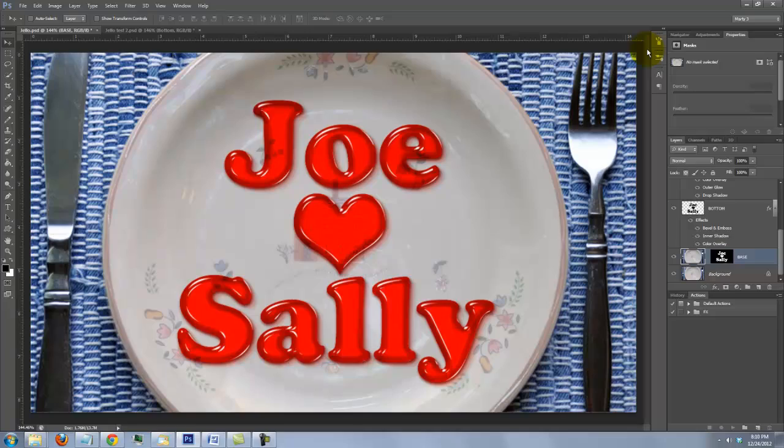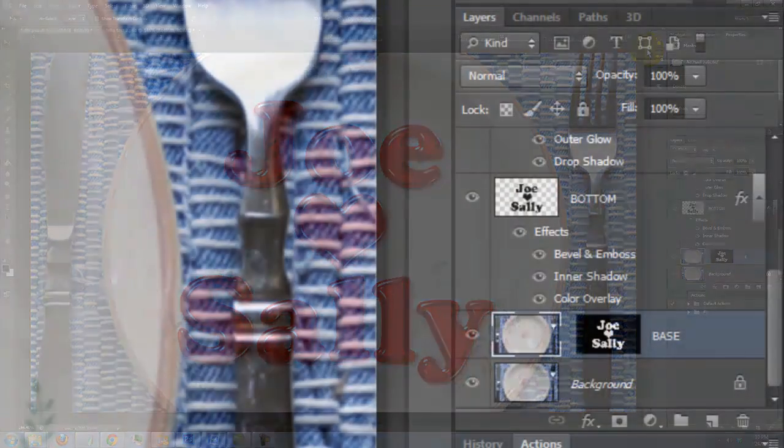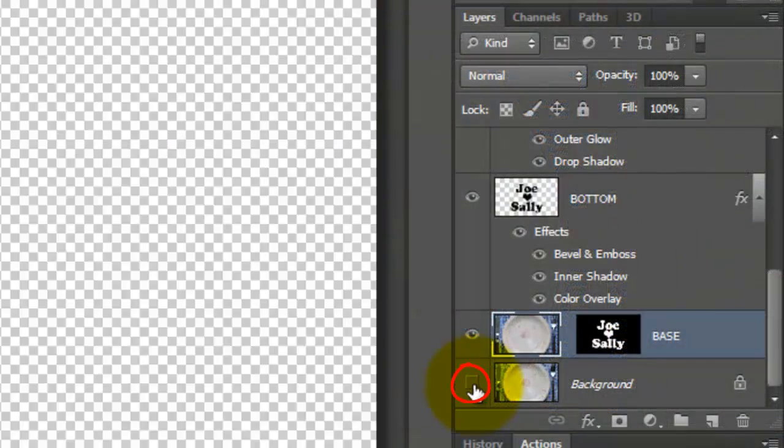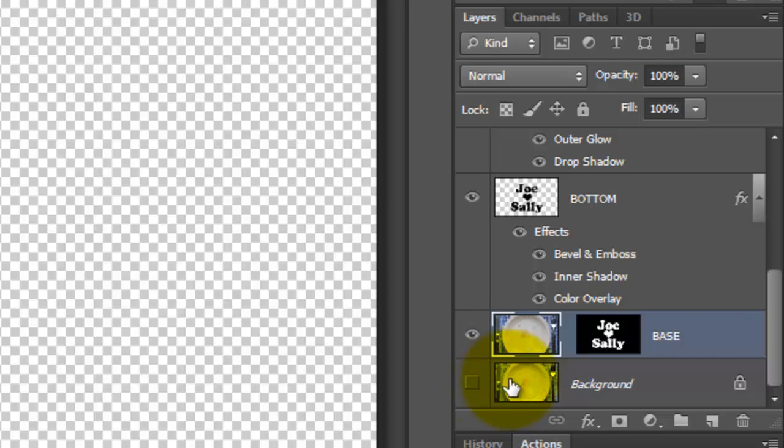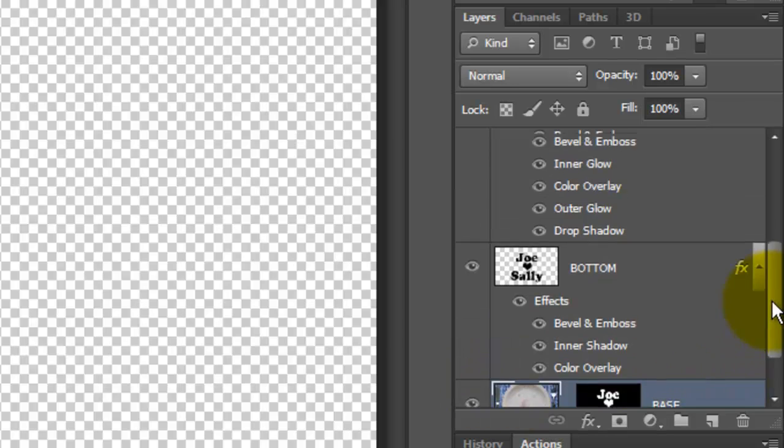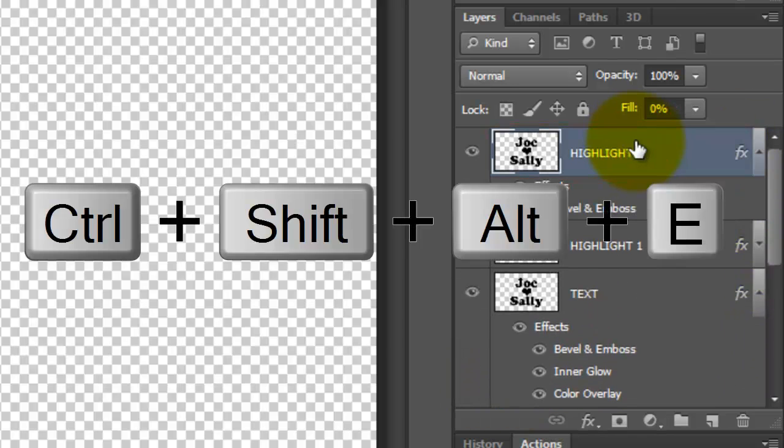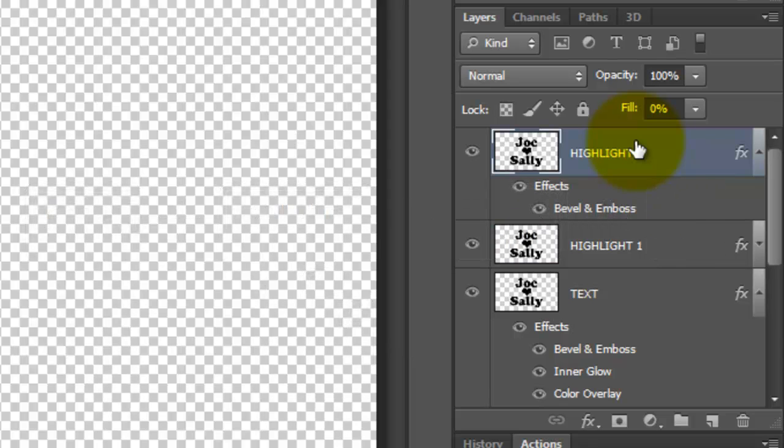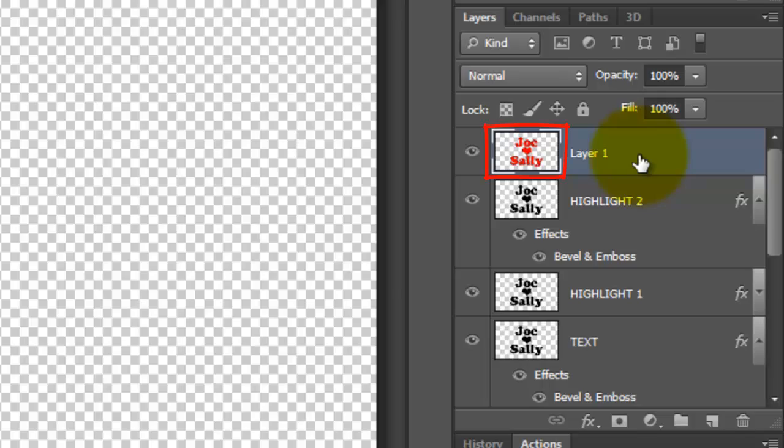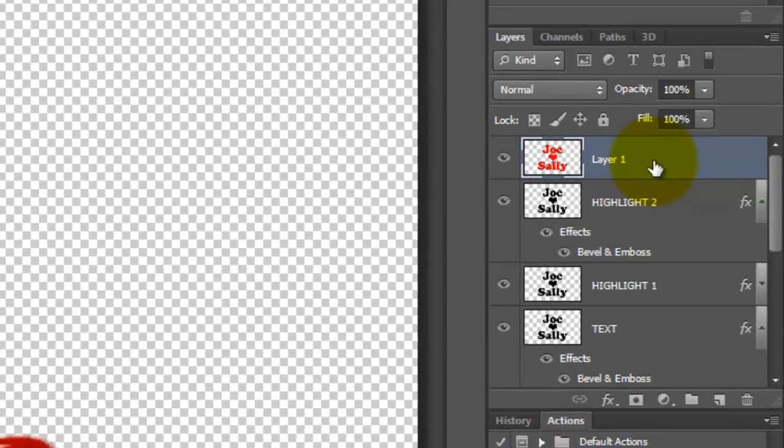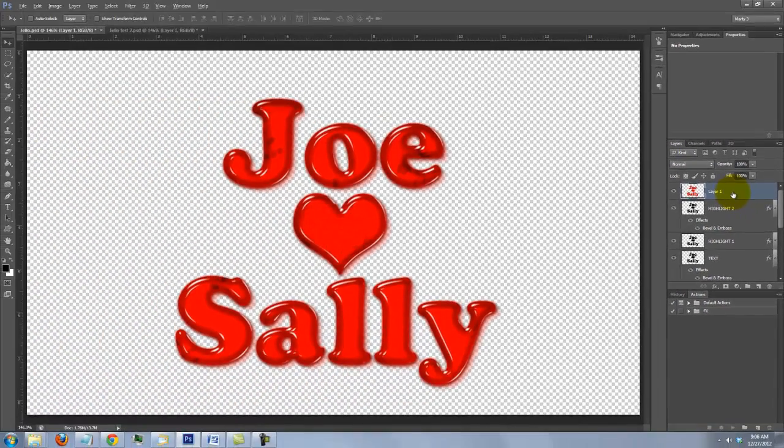Next, I'll show you how to change the color of the Jello. Click off the eyeball of the background to hide it. Make the top layer active and press Ctrl-Shift, Alt-E on a PC or Cmd-Shift, Option-E on a Mac to make a composite snapshot of your image.